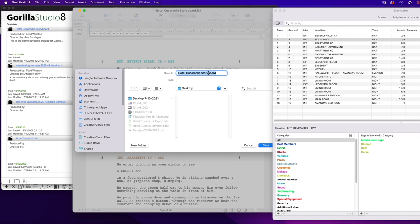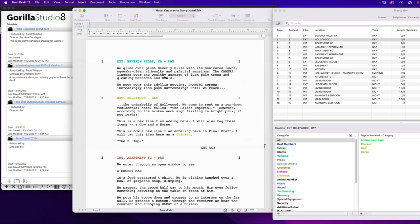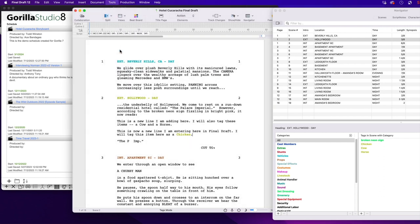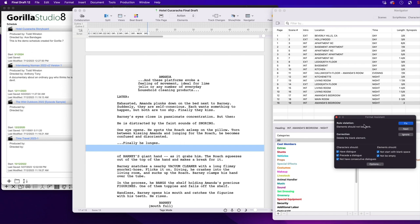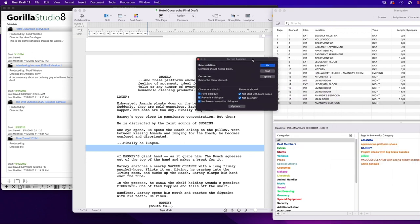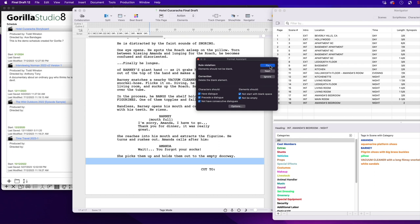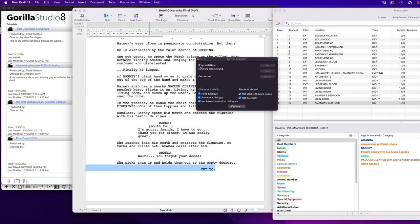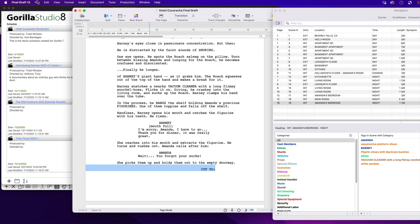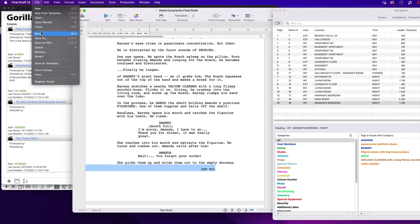Before I save, however, I will run Final Draft's Format Assistant under the Tools menu. And it found a couple blank lines, so I will fix them. Blank lines in Final Draft will come in as Rogue Scenes.